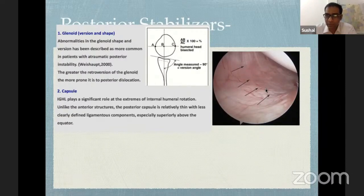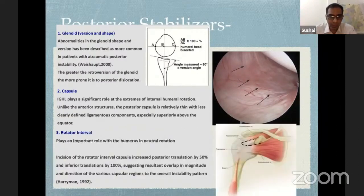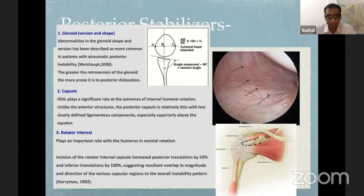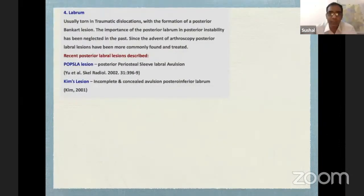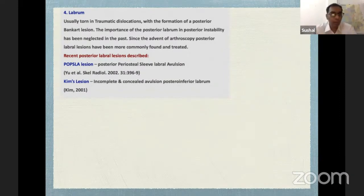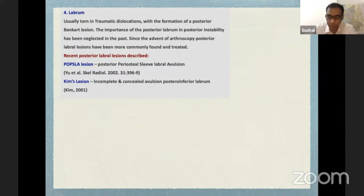If you compare the posterior IGHL with the anterior IGHL, you'll see it's far less pronounced. The rotator interval plays a more important role in posterior inferior instability than frank anterior instability. Harryman in 1992 demonstrated that cutting the capsule causes posterior translation by about 50% and inferior translation by about 100%. The labrum is typically torn in traumatic dislocations, leading to a reverse Bankart. New labral lesions have been discovered, including POLPSA (posterior periosteal sleeve avulsion) in 2002, and the classic Kim's lesion — an incomplete and concealed avulsion of the labrum.